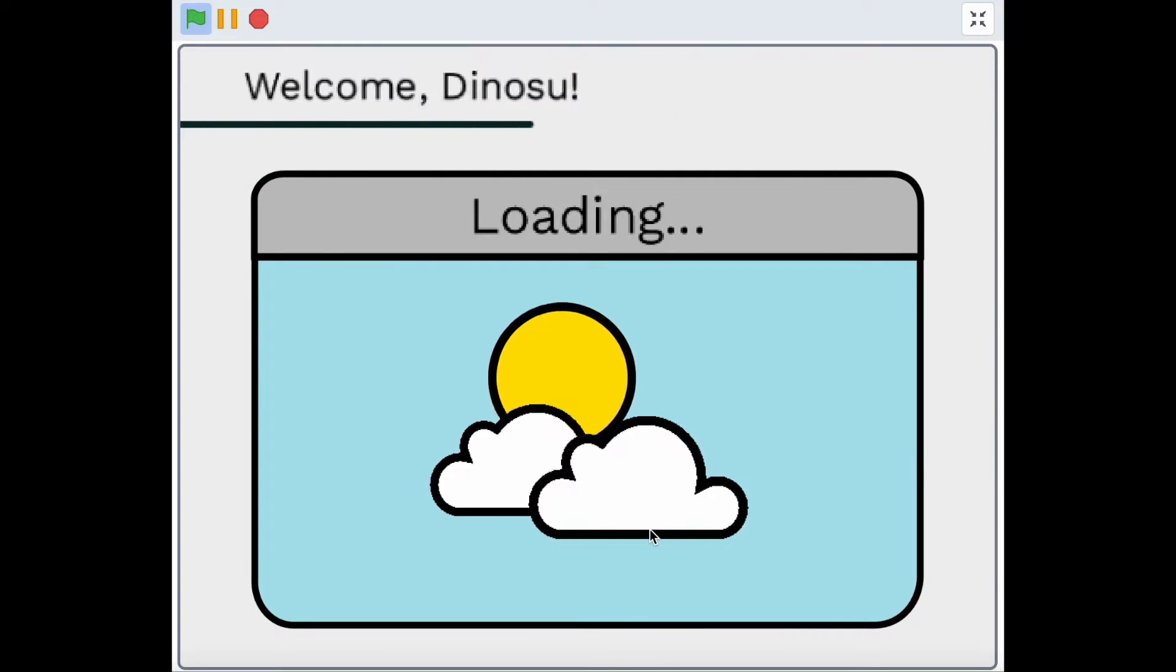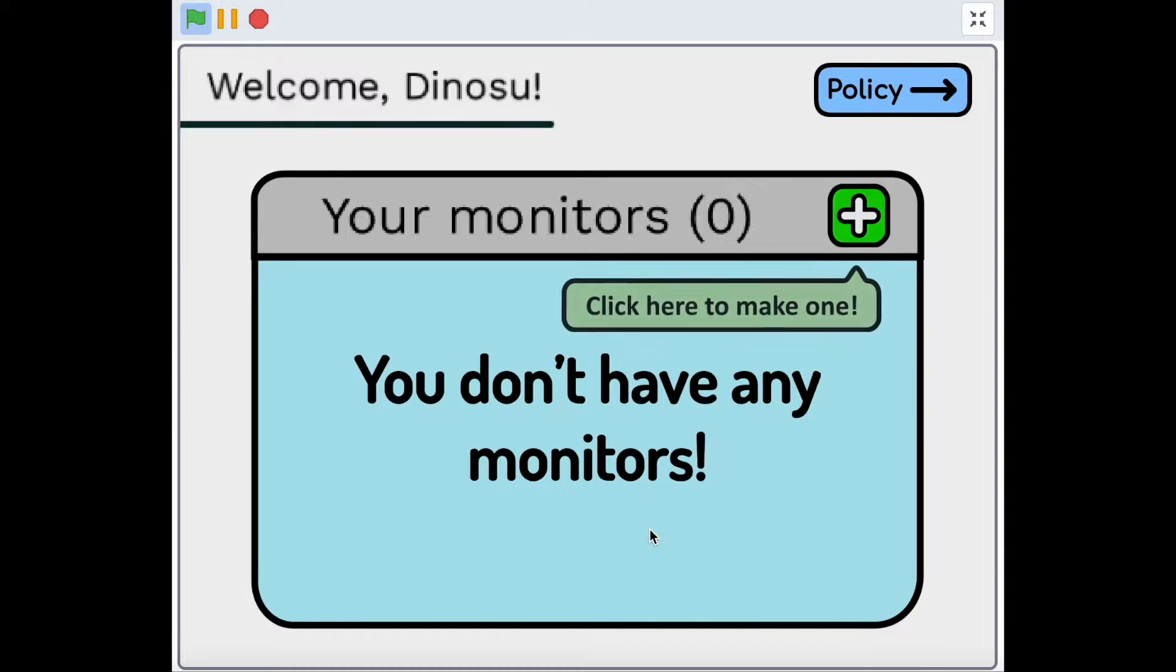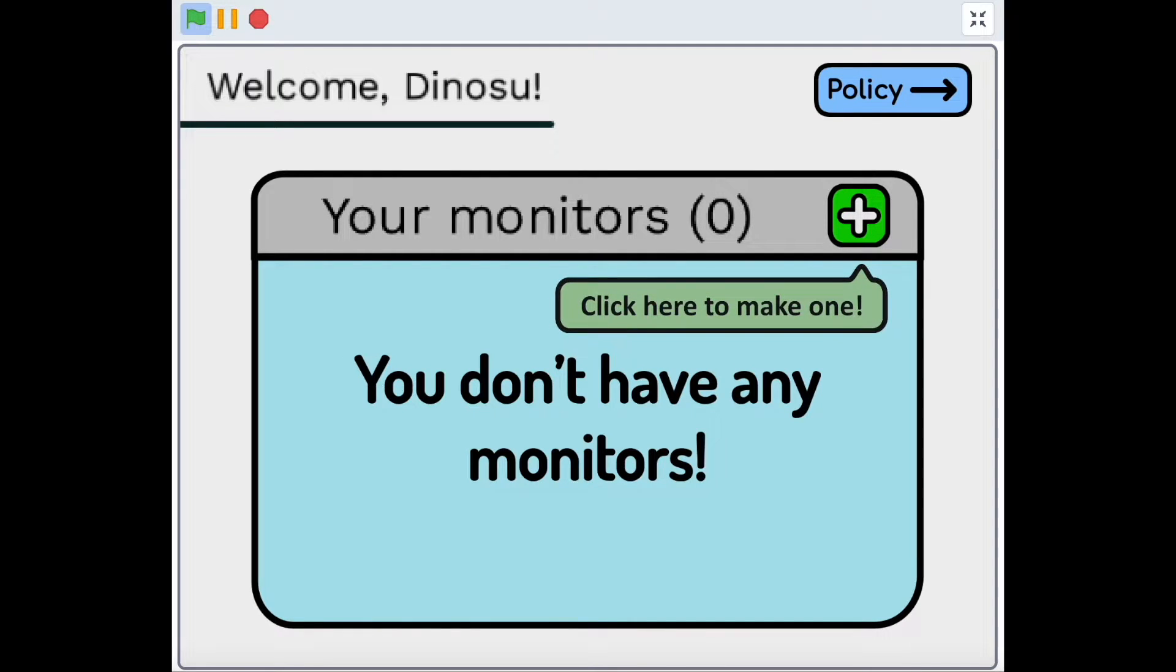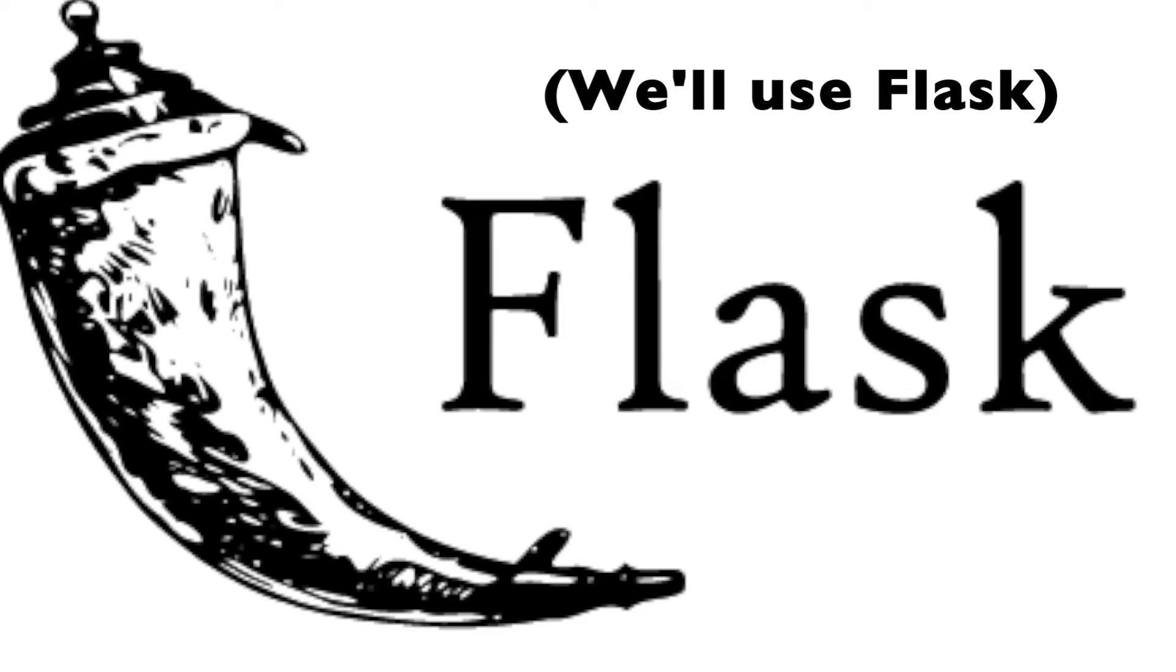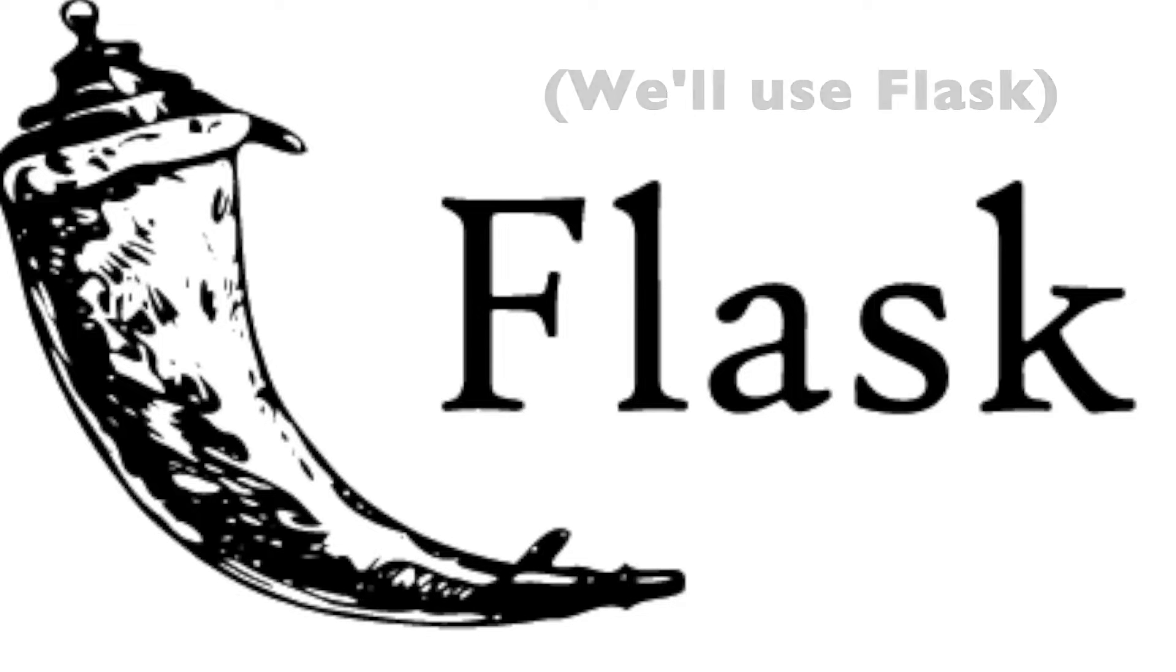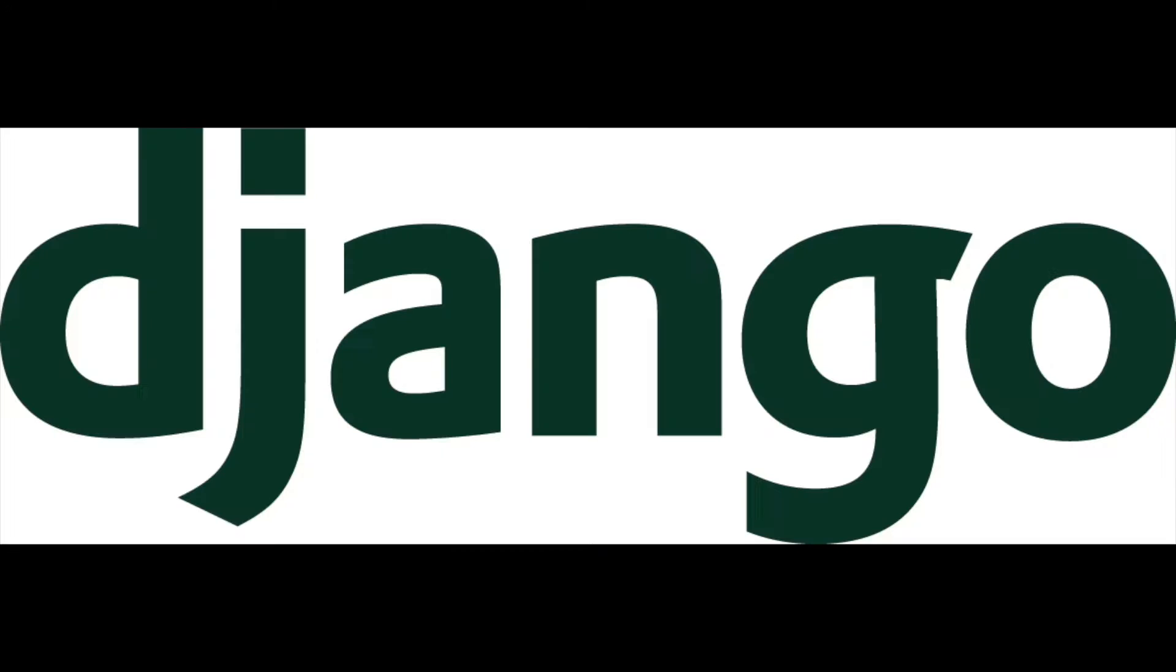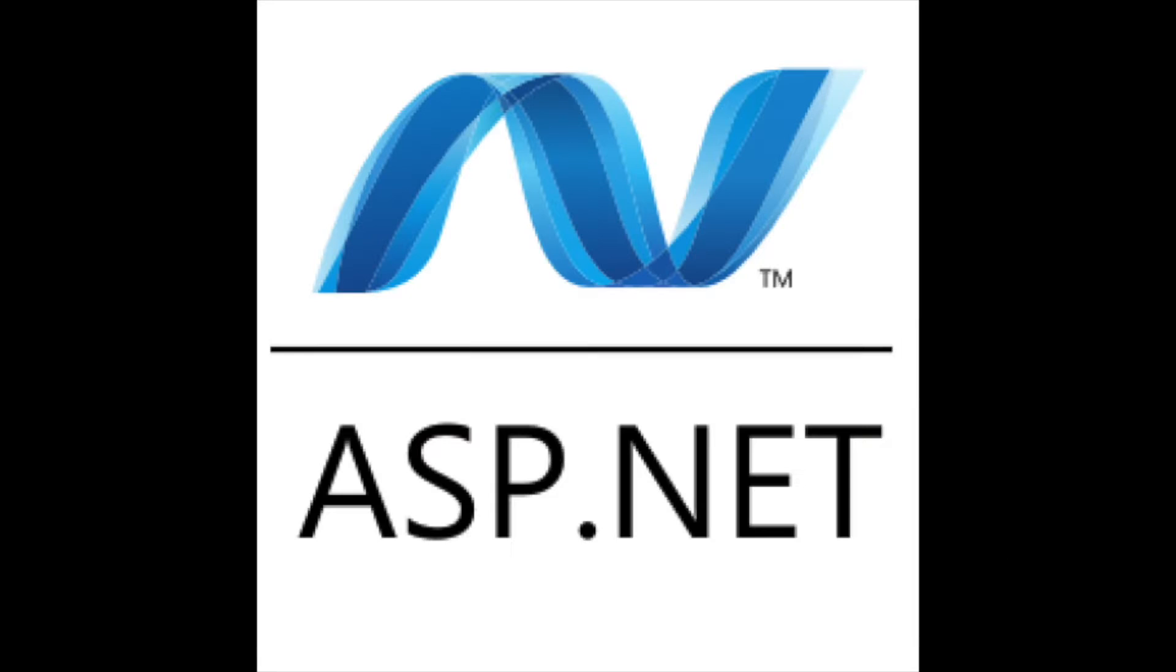Press get started. This is the Cloudhead dashboard. This is where you can view, add, and delete monitors. In this tutorial, I will first show you how to turn your Python program into a web server, but please note that Cloudhead works for Node.js servers and all other web servers, not just Flask.